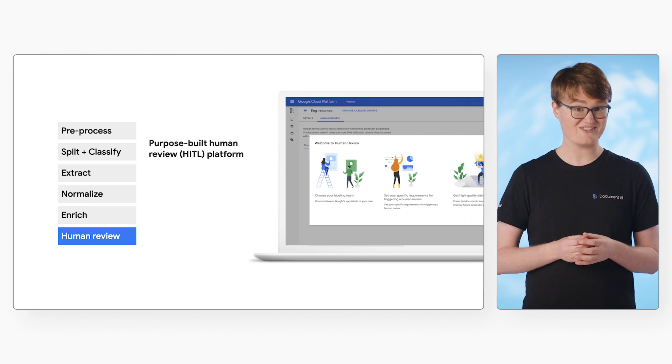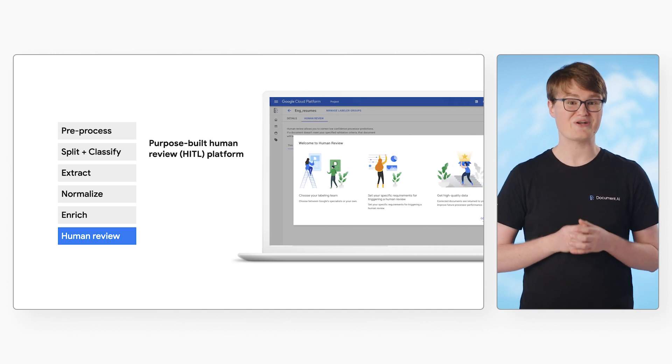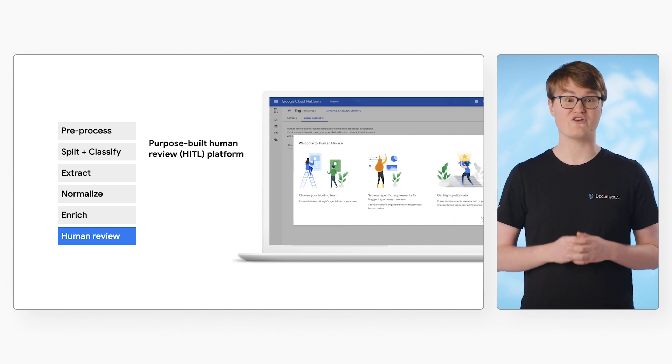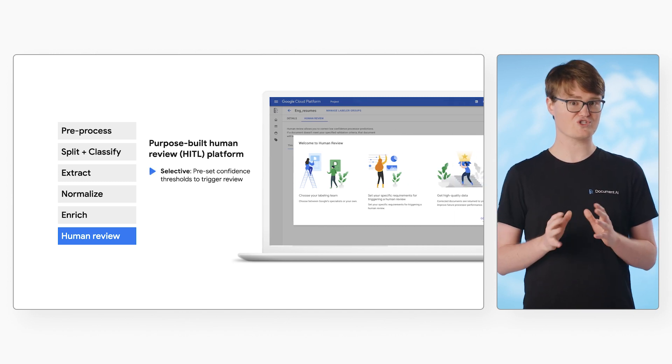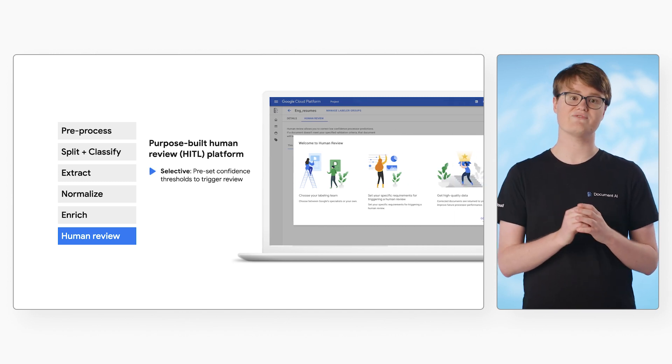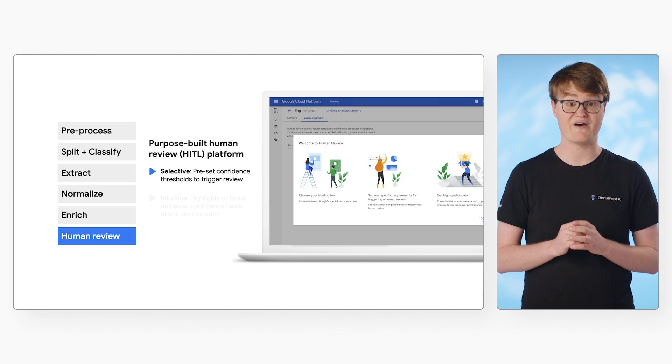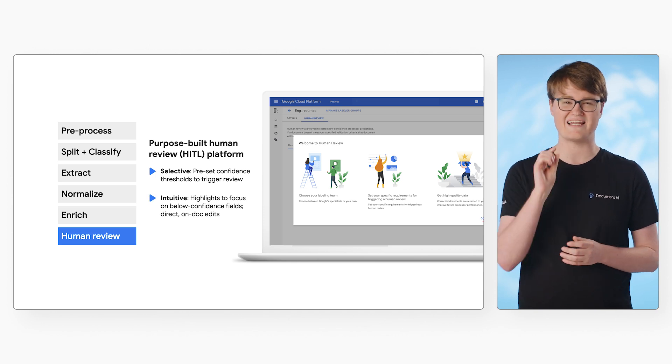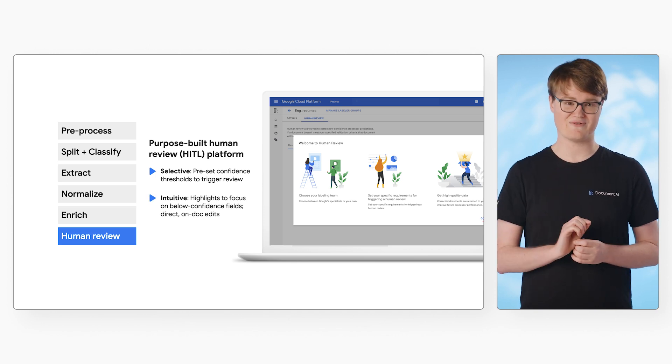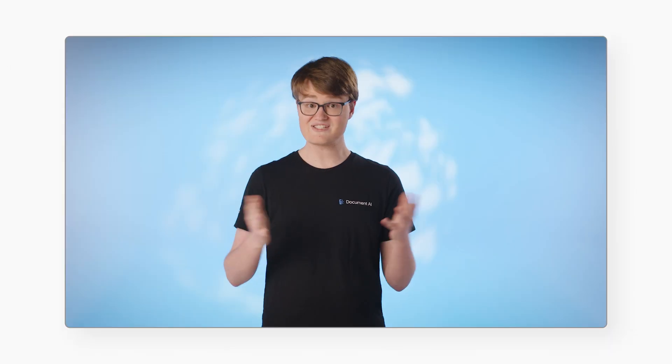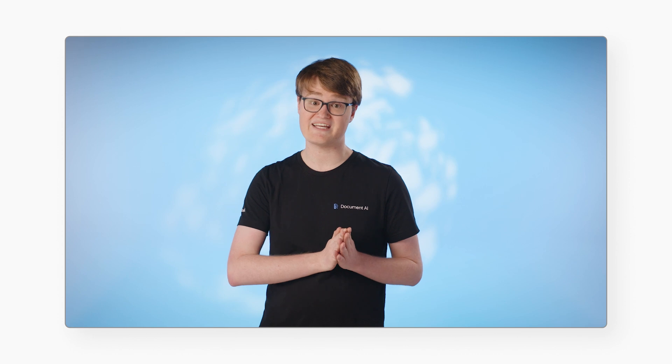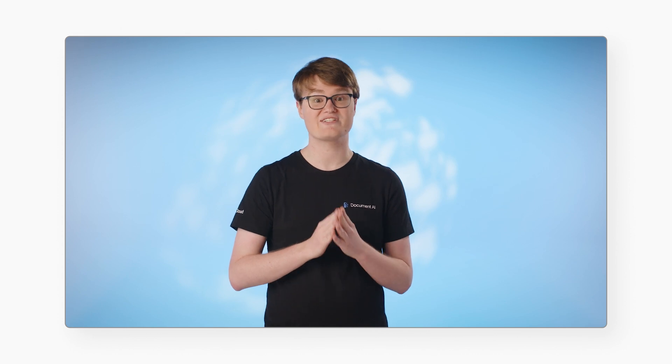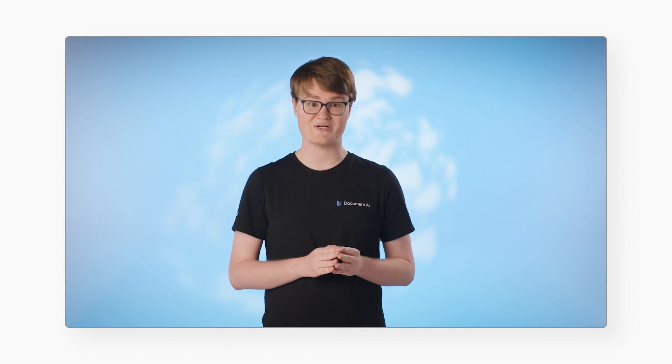Last but not least, you can trigger a human reviewer if your whole document or certain entities do not meet a minimum confidence value. This lets you get that last mile of accuracy. Let's take a look at how this data is presented in the document object structure.